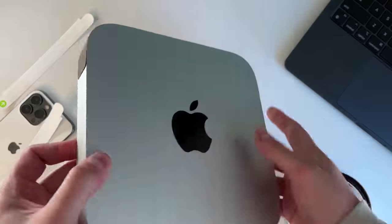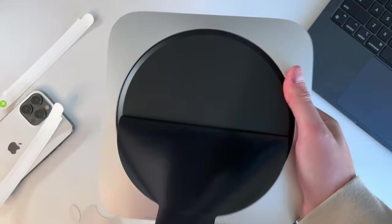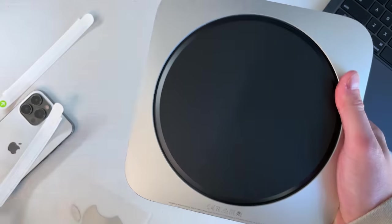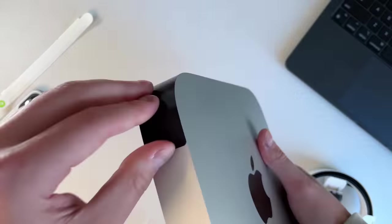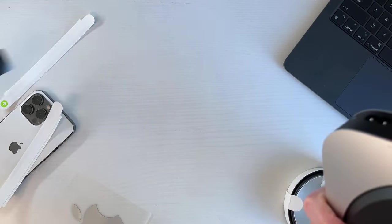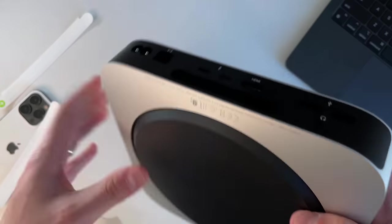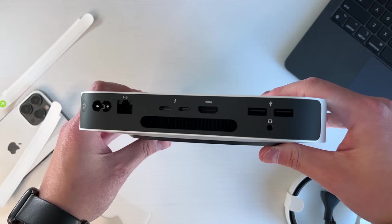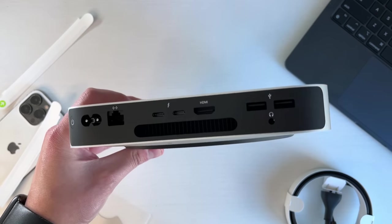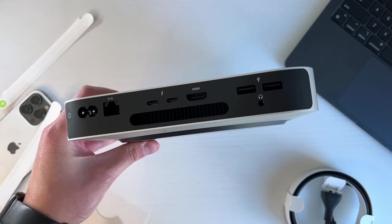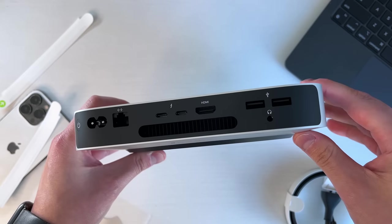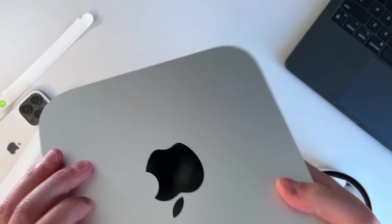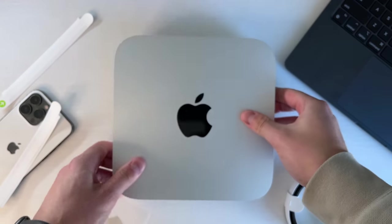On the rear, we have a couple of ports. Once you rip off that little plastic, you have two USB-A ports, a headphone jack, one HDMI port, two Thunderbolt ports, Ethernet which is only the one gigabit Ethernet (you can upgrade to 10 gigabit if you'd like), and obviously the power input and the power button. That's all you get.